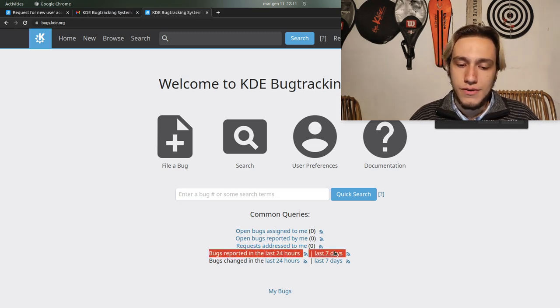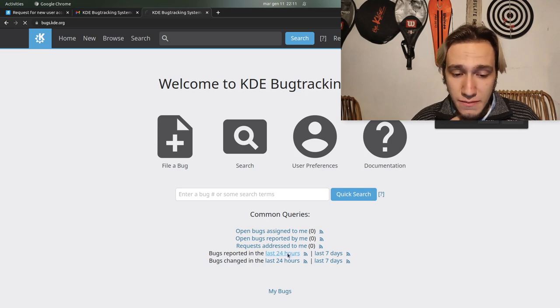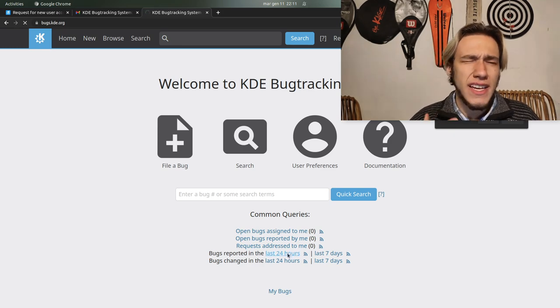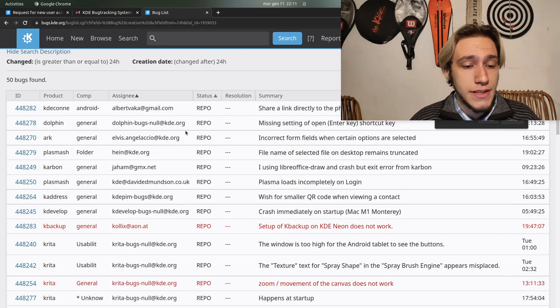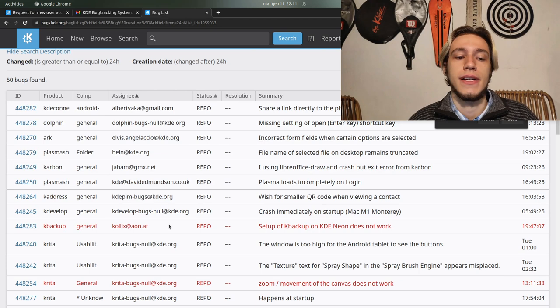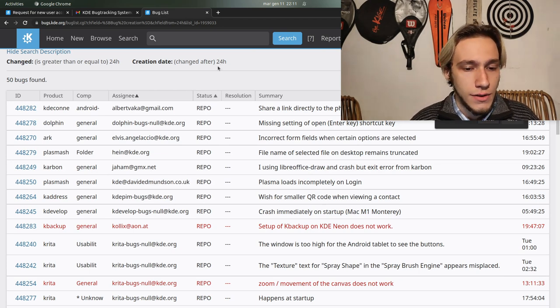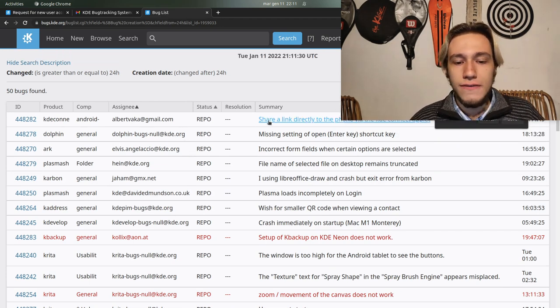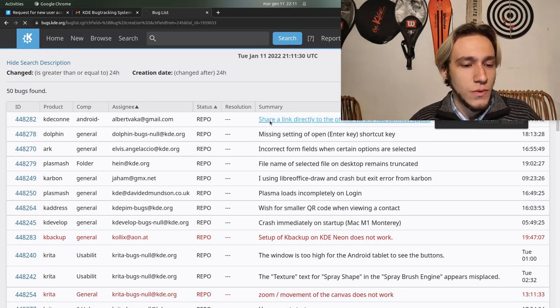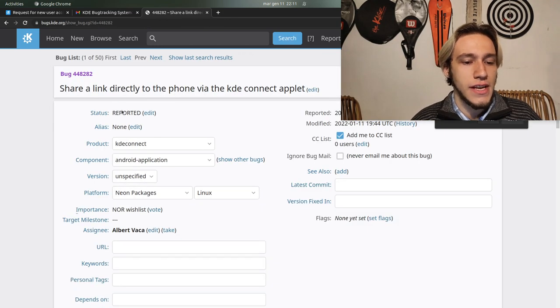What is cool is that now that you signed up you can even see all of the bug reports in the last 24 hours or seven days. As an example, today, these are all of the bugs in the last 24 hours.